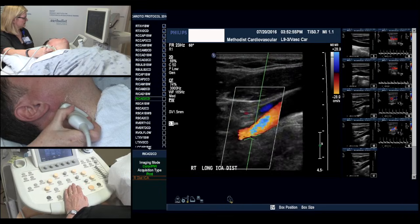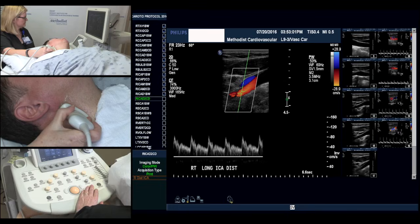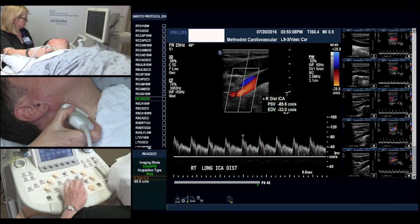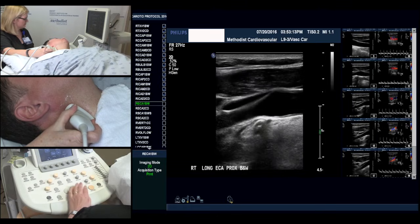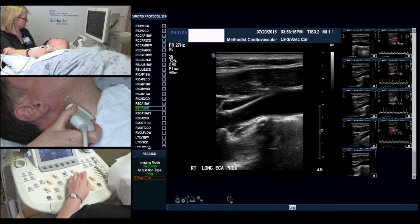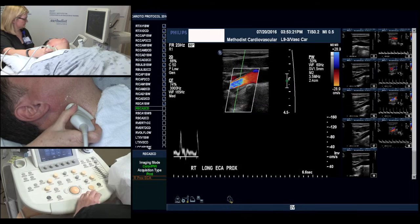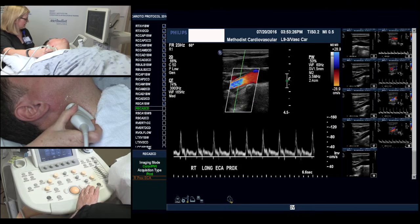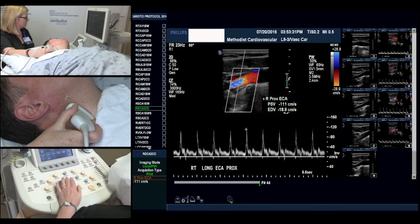Adjusting our color box size and position. And from here we go into the external by slightly pushing forward on the probe. Here we have a high resistance signal in our external carotid, which is normal.